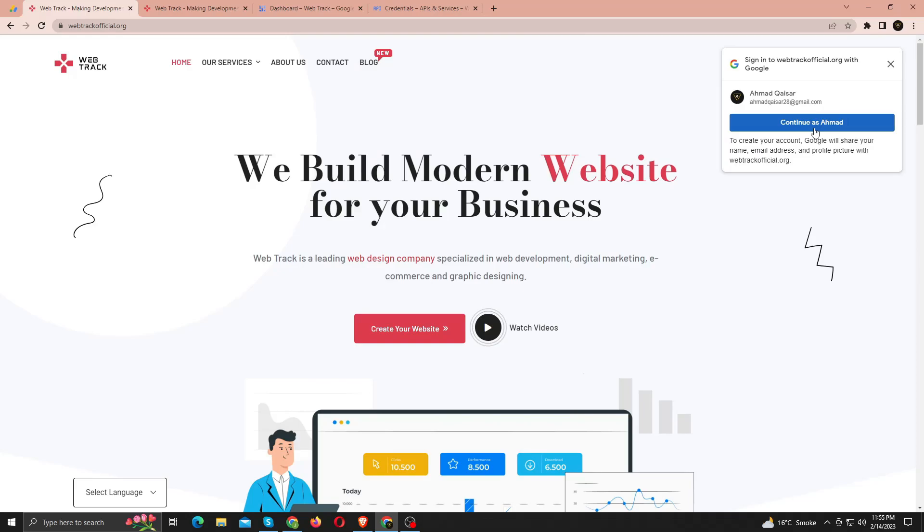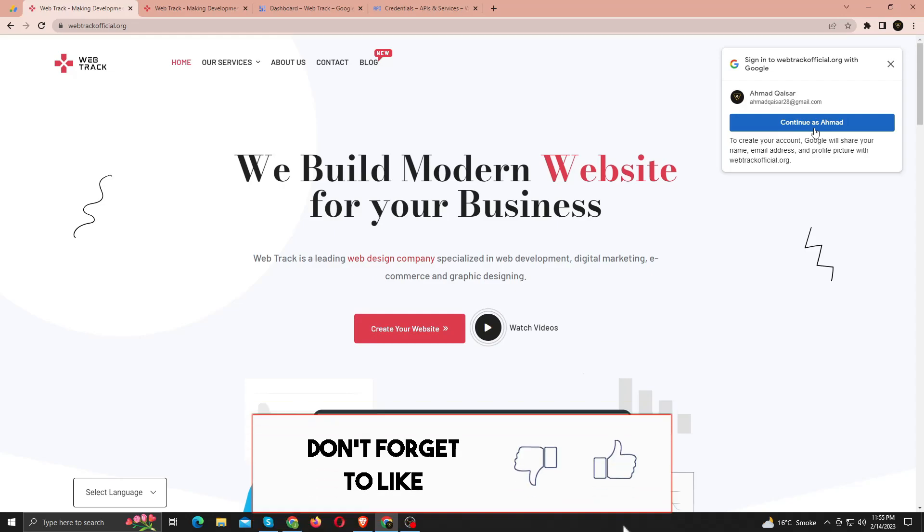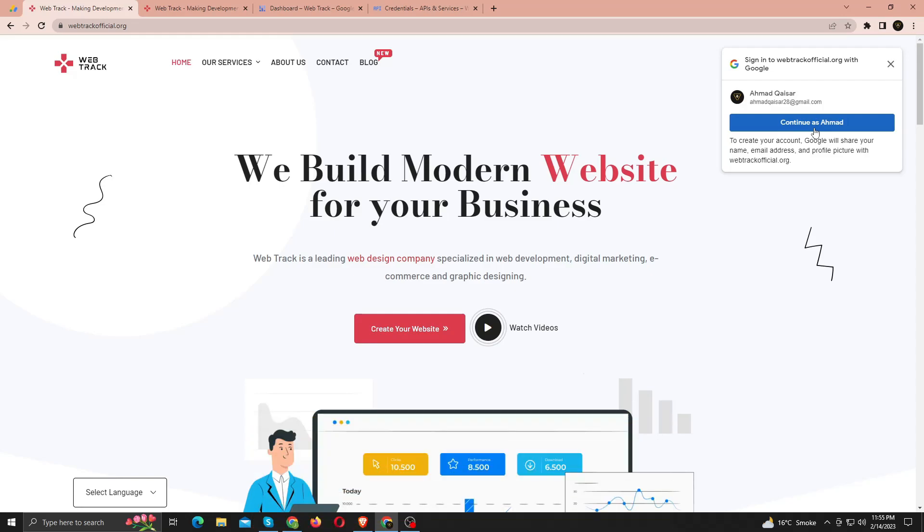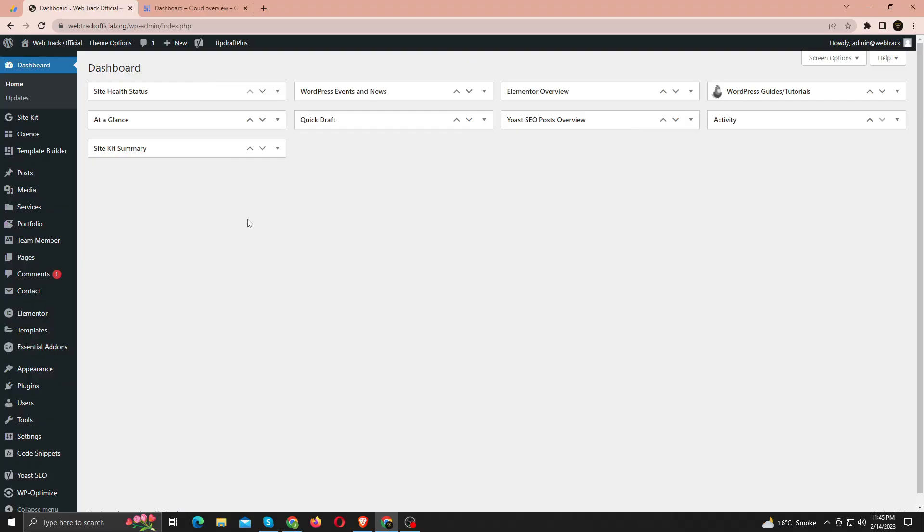Alright, in this video, I'll walk you through the process step-by-step so you can add OneTap Google sign in to your website. So make sure to watch this video till end to avoid any errors, and subscribe to my channel.